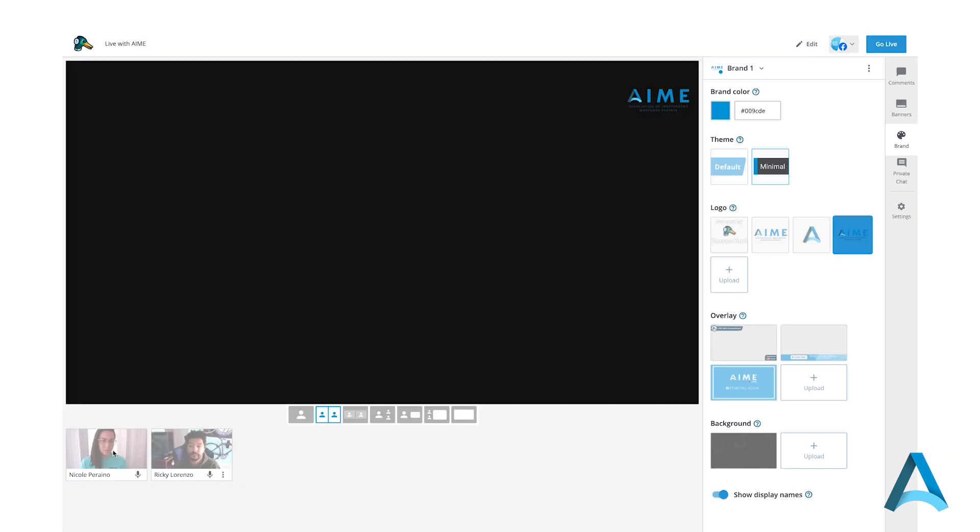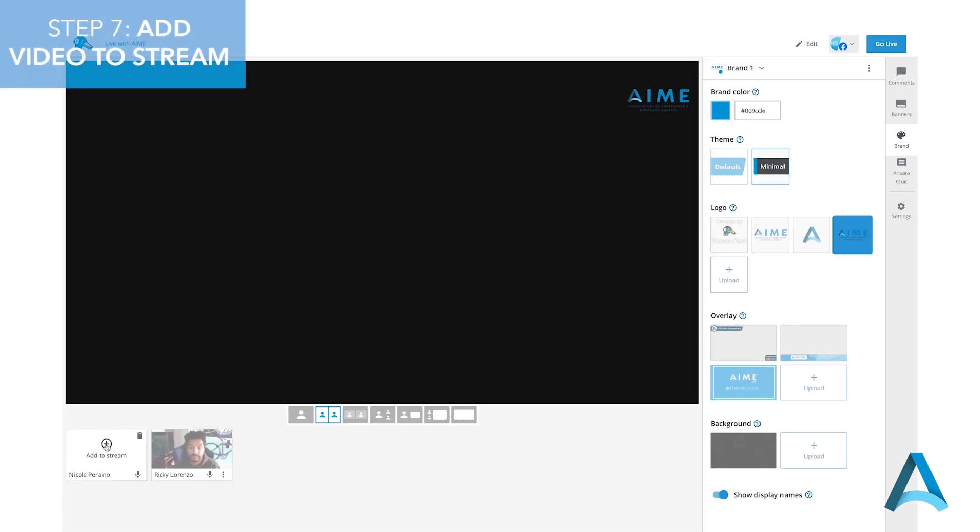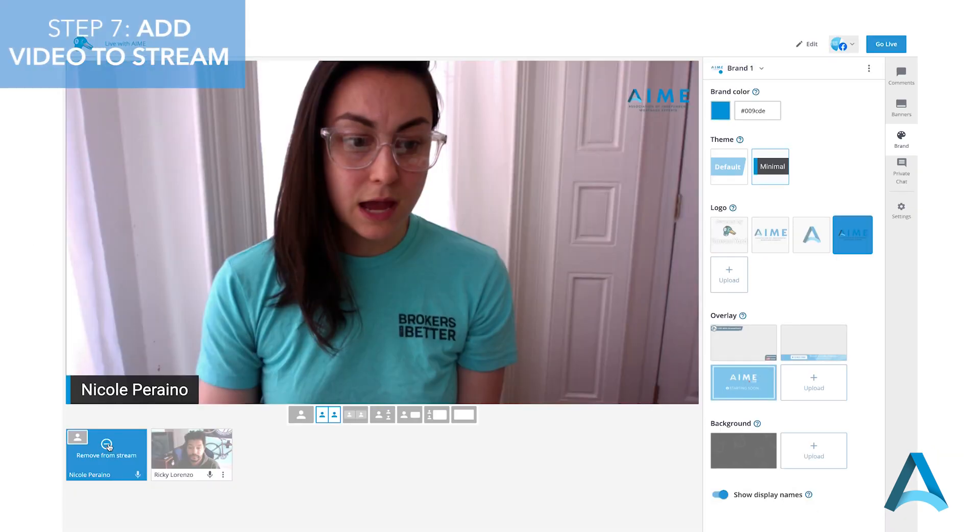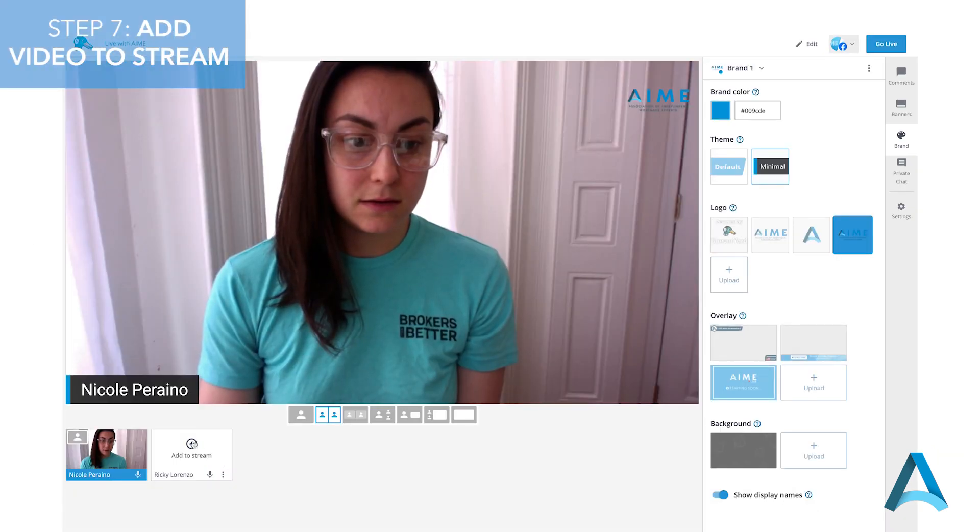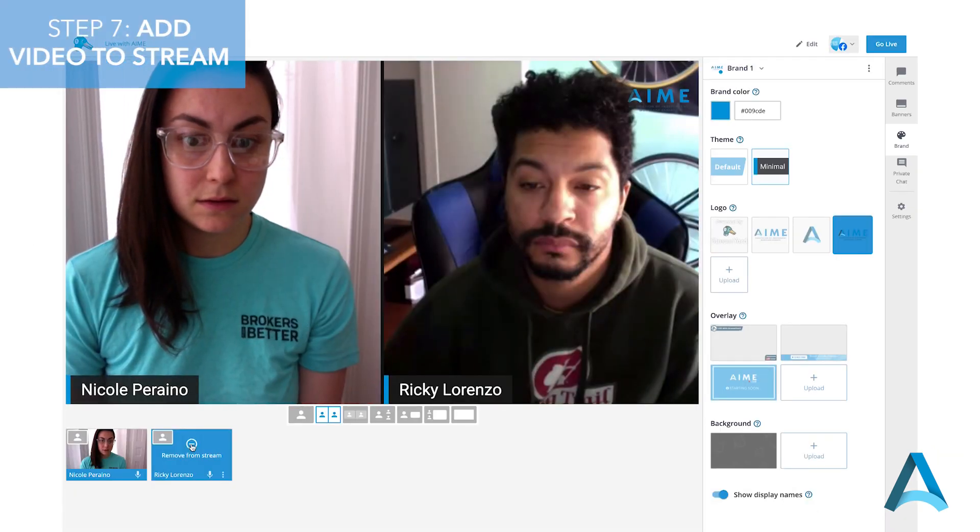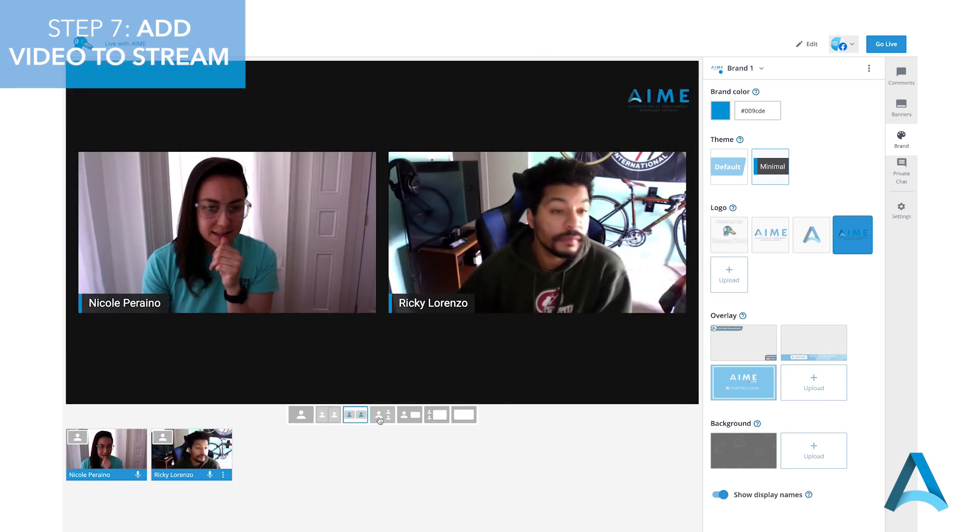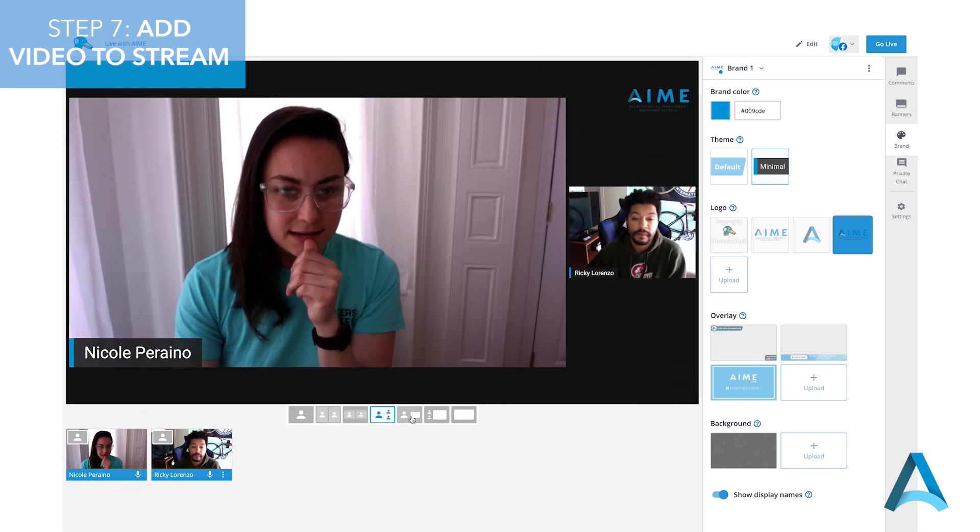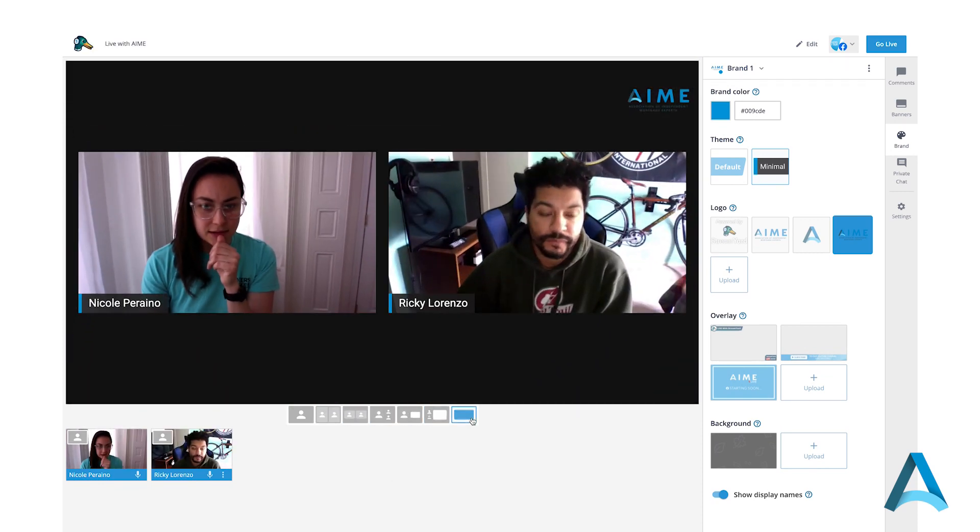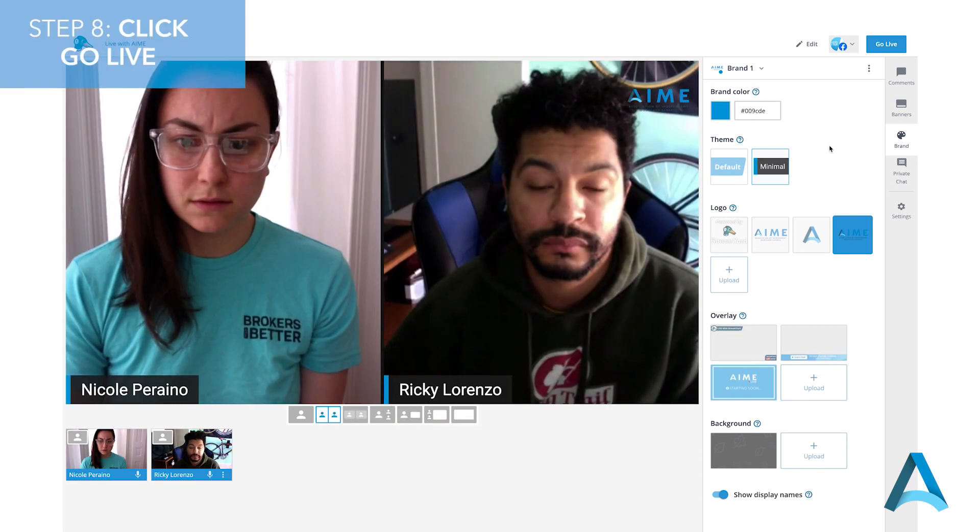Now wait for your guests to appear and add both of your videos into the stream. There are a few different layouts for you to choose from and you can also share your screen with your viewers.